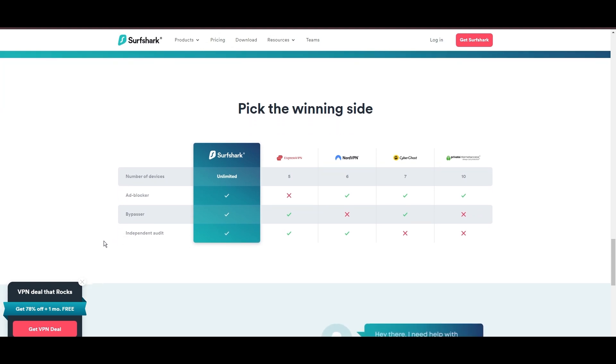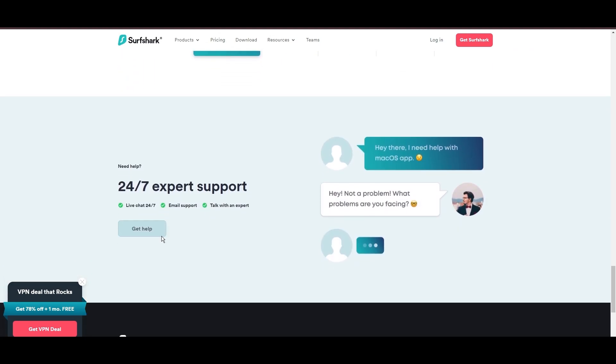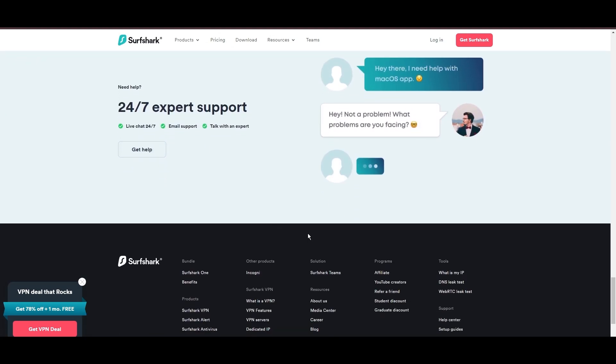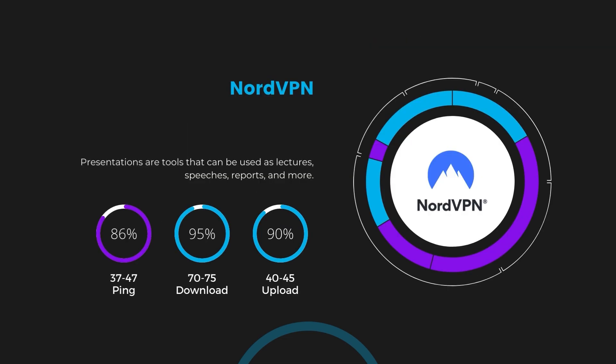If you're still deciding which VPN we've discussed in this video is the best fit for Foxtel, let's delve into some tests we conducted to compare their performance. First, we have NordVPN. With NordVPN enabled, our ping increased to between 37 and 45 milliseconds. Despite the slight latency uptick, NordVPN maintains commendable download and upload speeds, registering at 70 to 75 megabits per second and 40 to 45 megabits per second, respectively. This efficiency is attributed to NordVPN's NordLynx protocol, ensuring users of Foxtel can enjoy rapid browsing and streaming with minimal interruption.